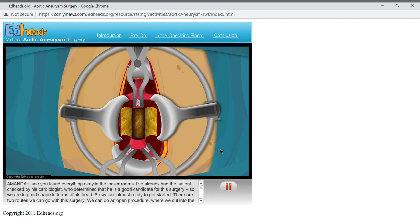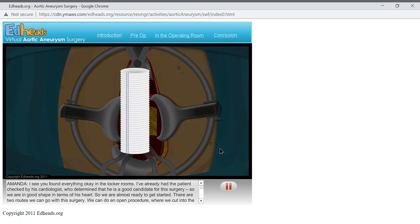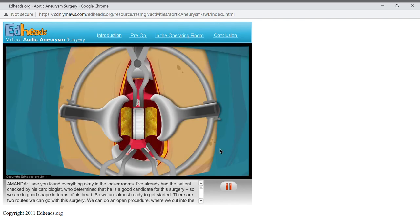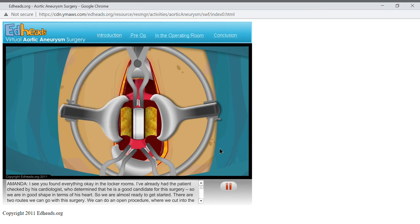What we want to do next is take a polyester fabric graft and put it inside of this area of the aorta. The graft will allow the blood to flow through it, instead of the damaged aorta. The graft is a tube knitted from synthetic fabric and is designed to withstand the normal pressures of the aorta. It's also easy to suture into the blood vessel, which is good news for us today.